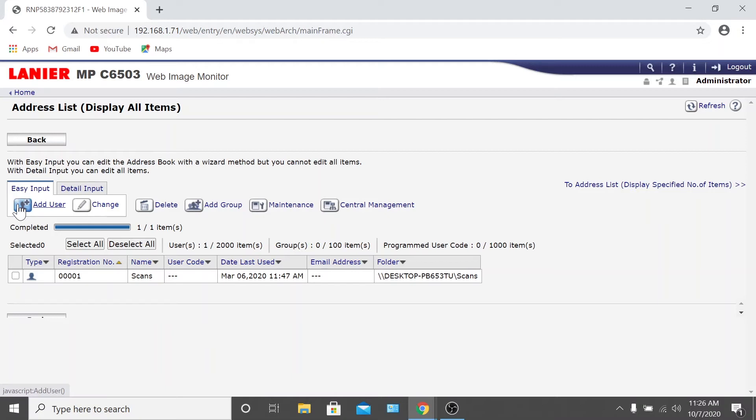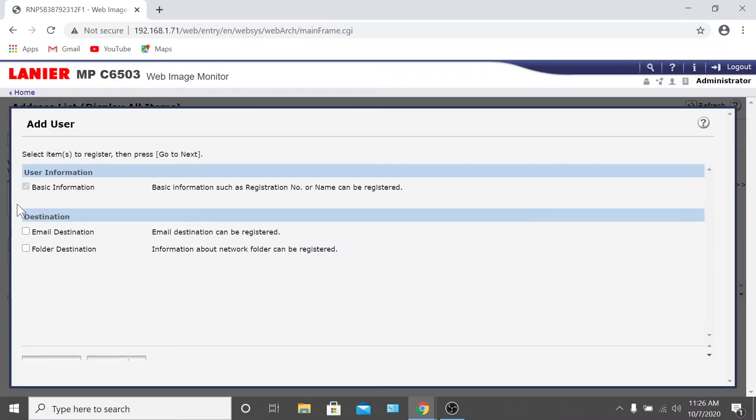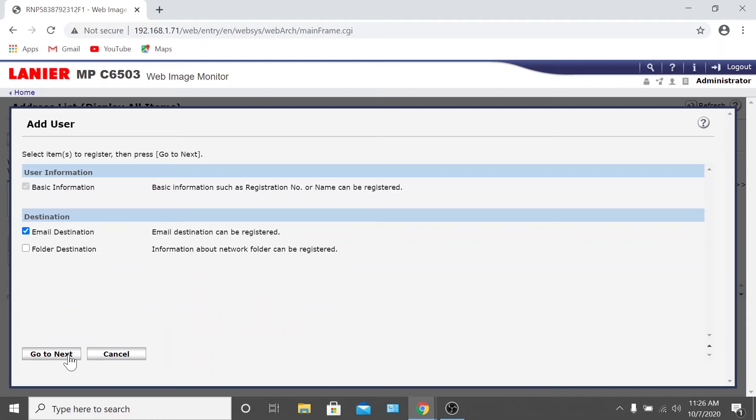To use Easy Input, select the Easy Input tab and click Add User. Next, select what kind of destination you want to add. In this case, we want to add an email destination. Once you've clicked the Email Destination box, click Go to Next.